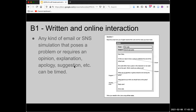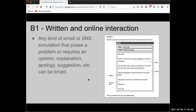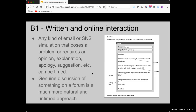B1 written online interaction gets a little more complex. There's a new Cambridge test that gives hints on how to respond to an email. Any kind of email or SNS simulation posing a problem or requiring an opinion, explanation, apology, or suggestion can be timed - especially because B1 students should be getting better at using modal verbs. But a genuine discussion forum is much more natural untimed, though it's harder to focus on a particular communication or grammar skill.